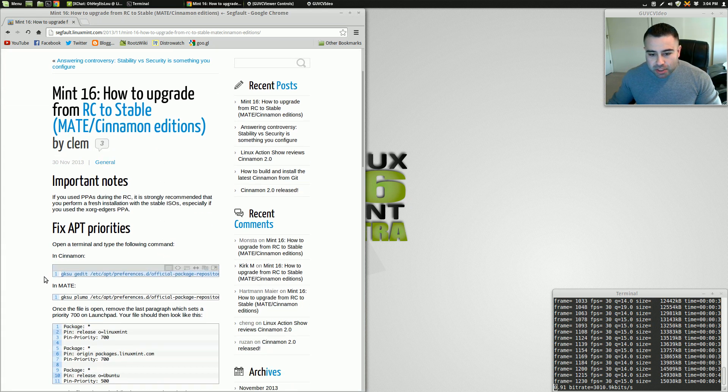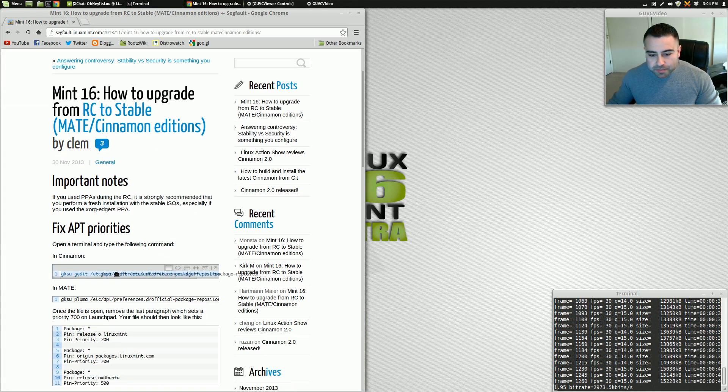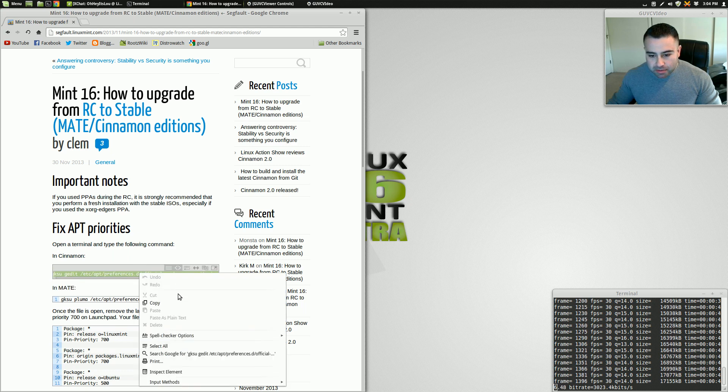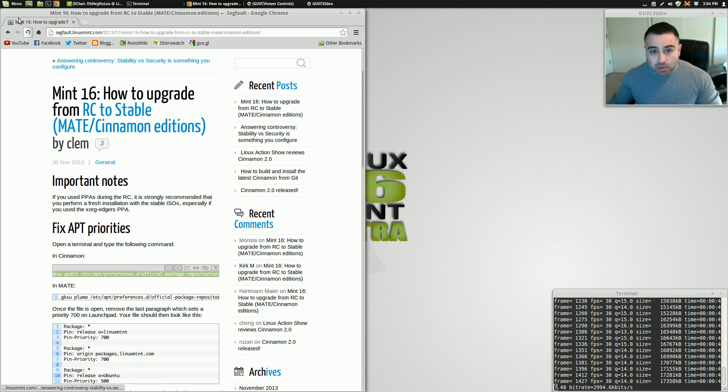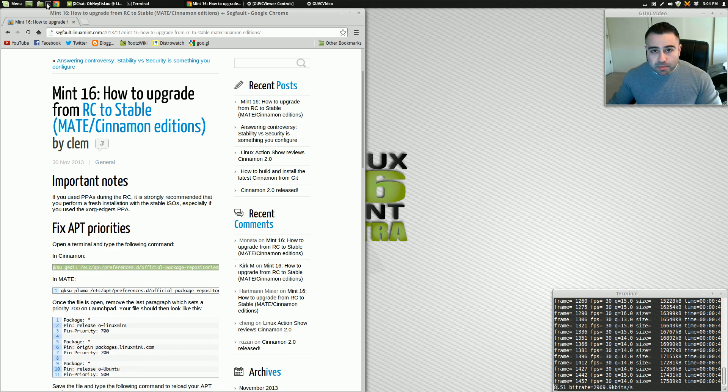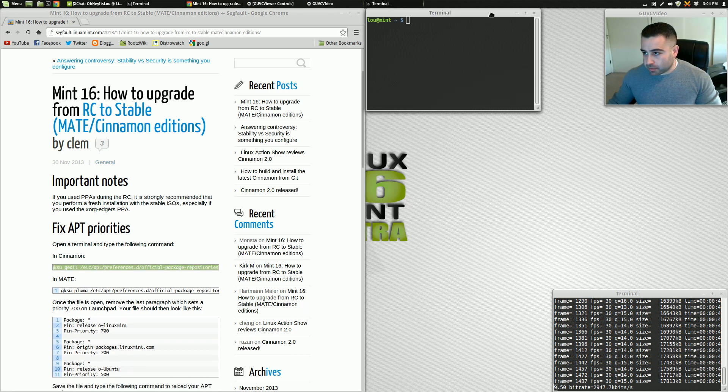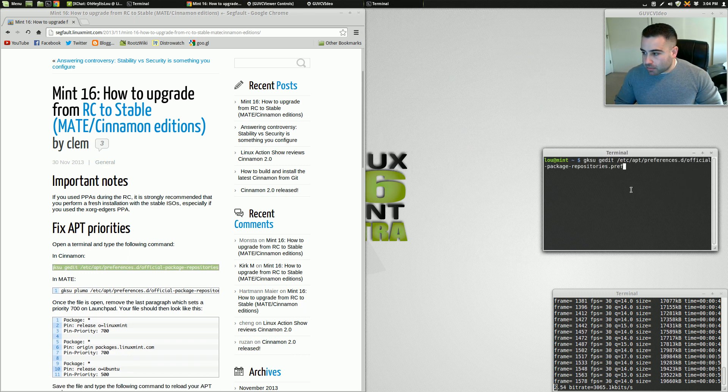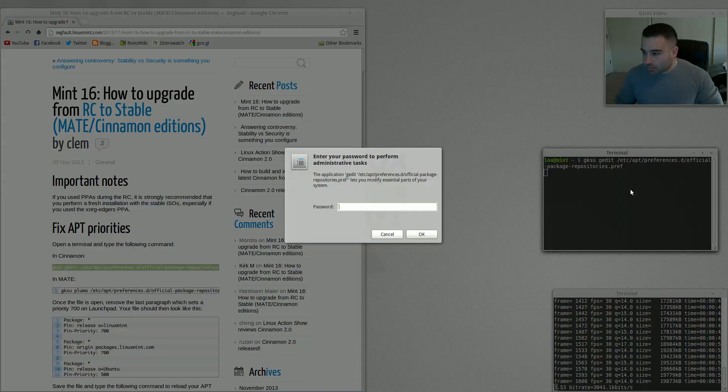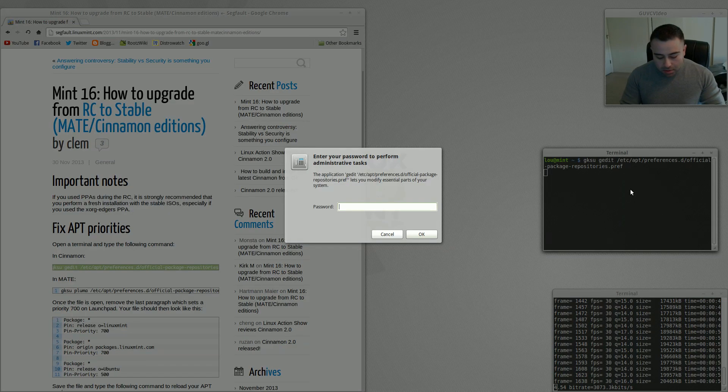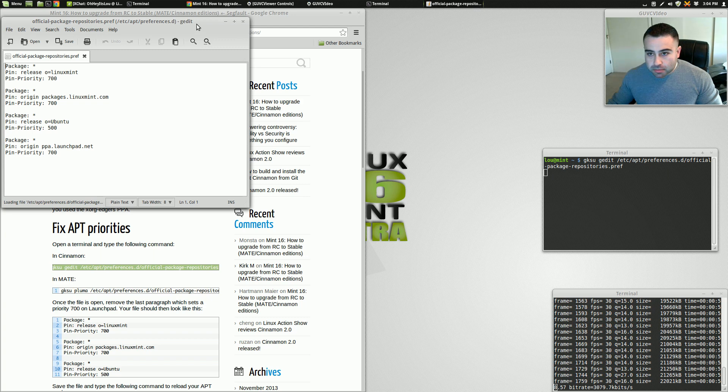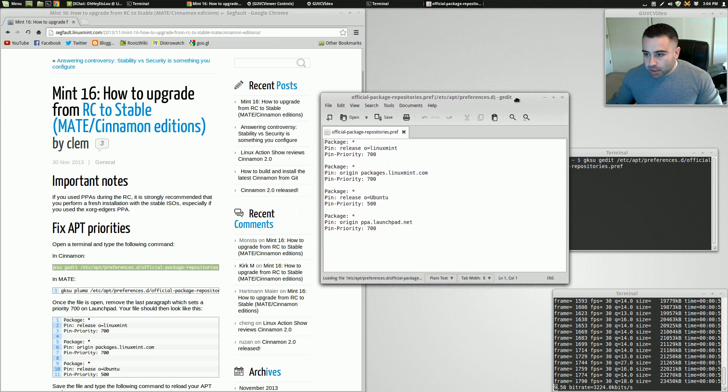It's going to give us some instruction. So all we've got to do here is copy this line, open up a terminal. Supply our password.